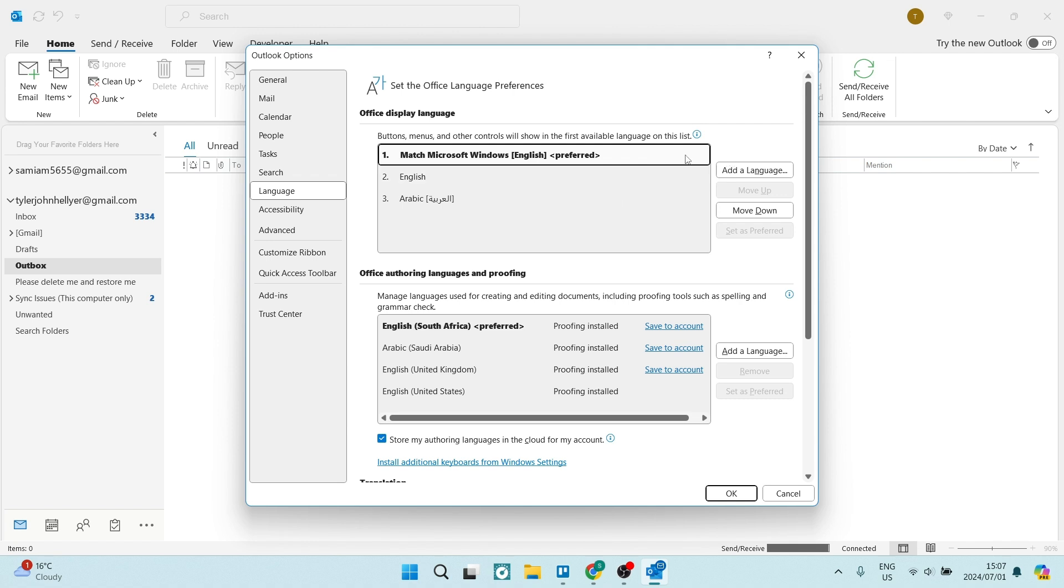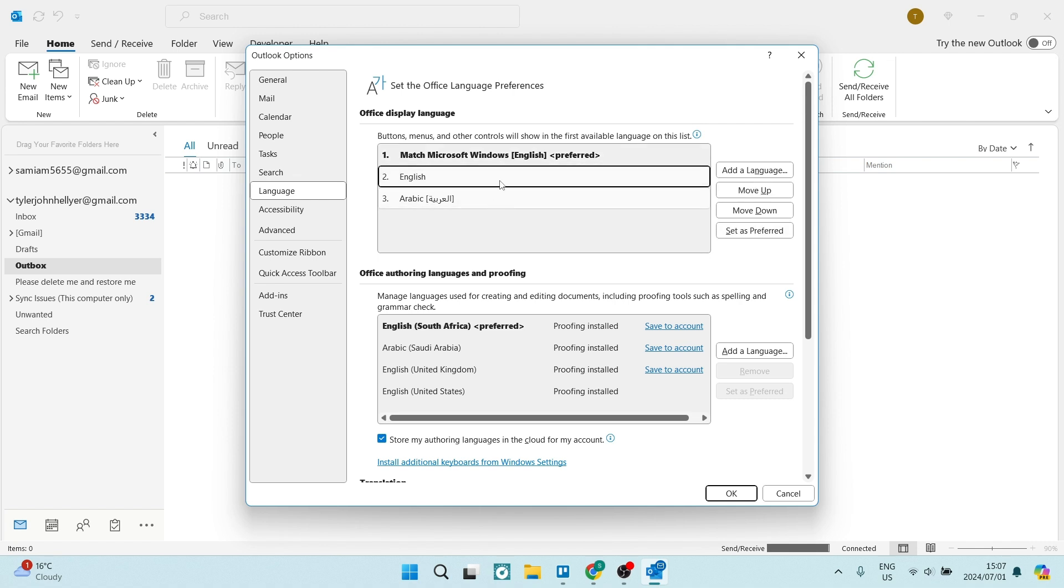This language is the one that will be in use. If you want to change it to one of the other languages here, you can click Move Up and make sure it's number one.